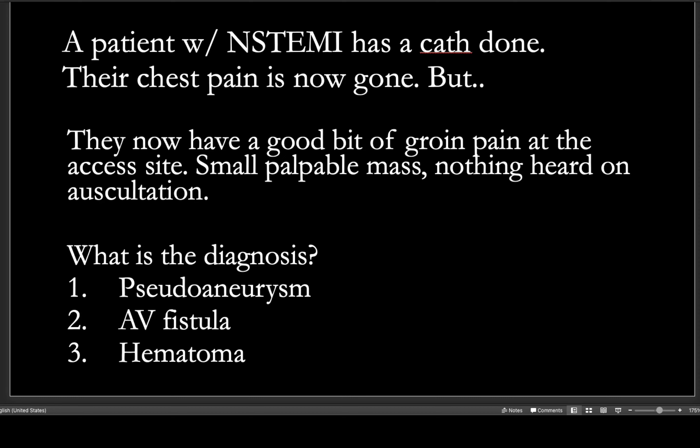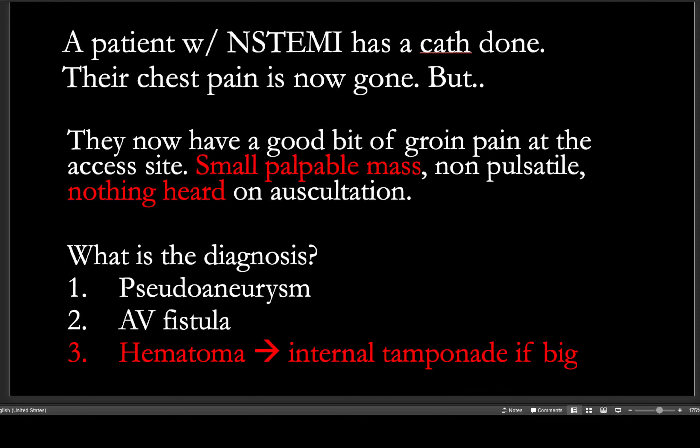Same patient: they have groin pain at the access site, no thrill, but a small palpable mass. Nothing is heard on auscultation. The diagnosis is a hematoma — just a fancy word for a bruise — some blood that has extravasated from the initial access site. These are treated with manual tamponade.